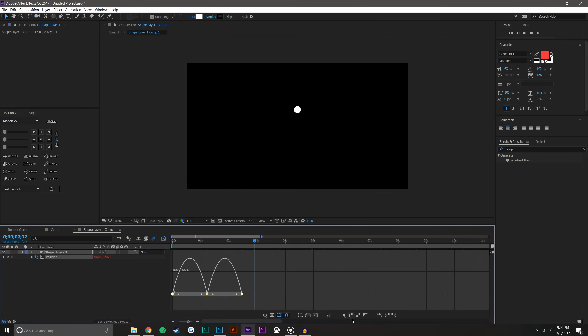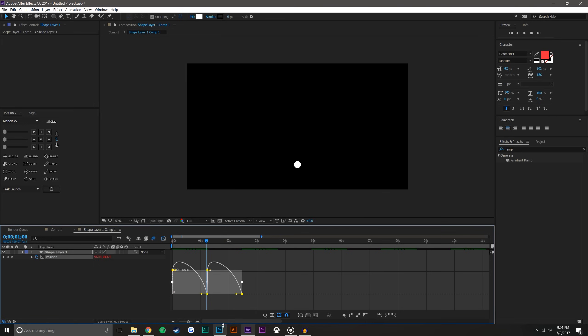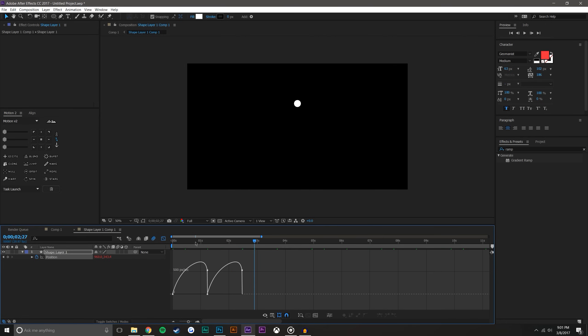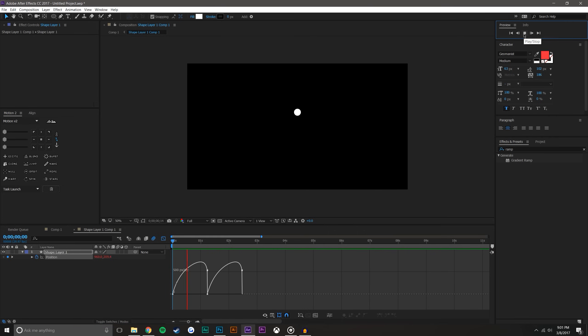Let's revert back. Easy in will basically make it so it's going very quick but then it eases into its final position, obviously just like its name suggests. So just reverting back, easy out is basically the opposite. So it slowly leaves its position down to the keyframe. And now it kind of looks like this.